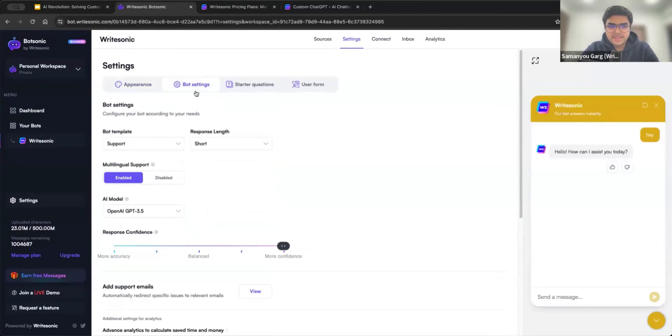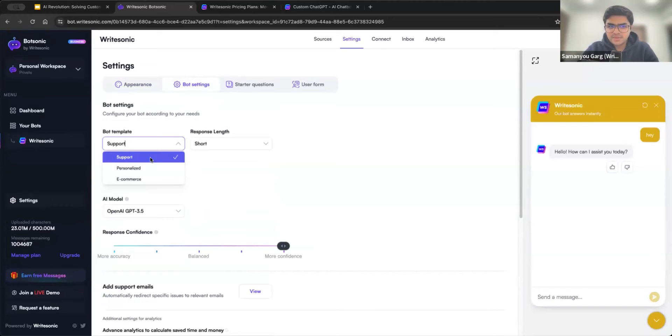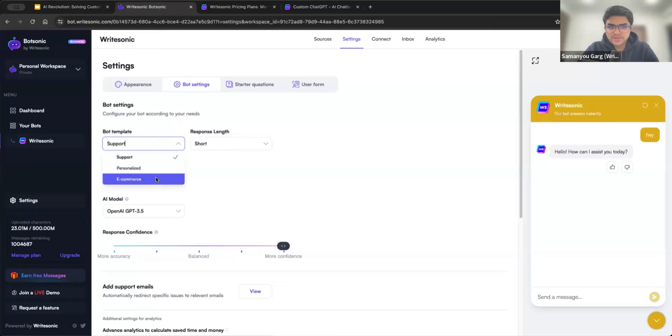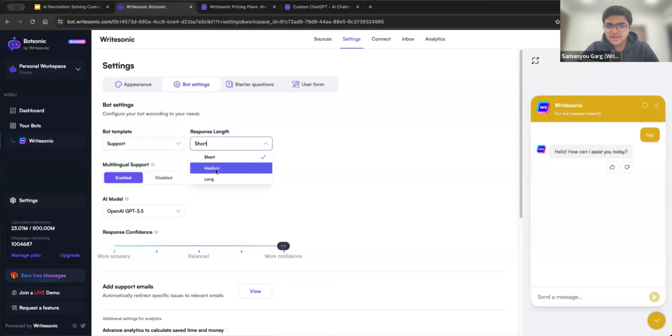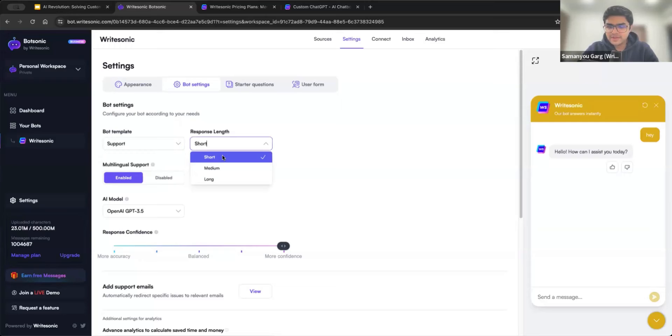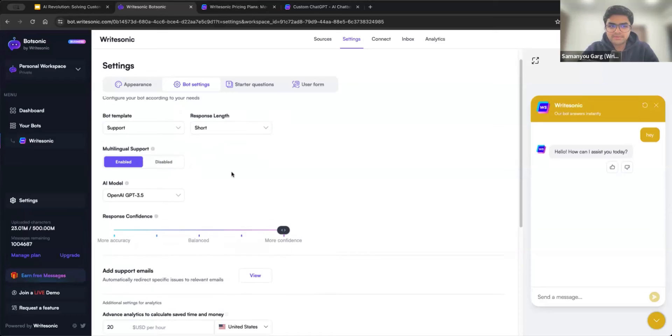So that was that. Similarly bot settings we have. So you can choose the template. For most use cases, support template, where you want your data to be used to answer the questions. Support is the recommended one. We'll also go through personalized and e-commerce probably in the next webinar, but usually support should do the job. Second is the response length. By default, this is set to short. So it will answer between 50 to 100 words for every response. But you can also make it medium or long if you want longer responses there.